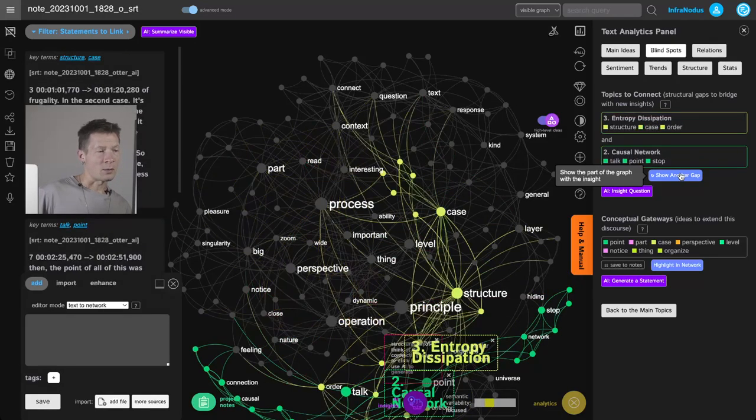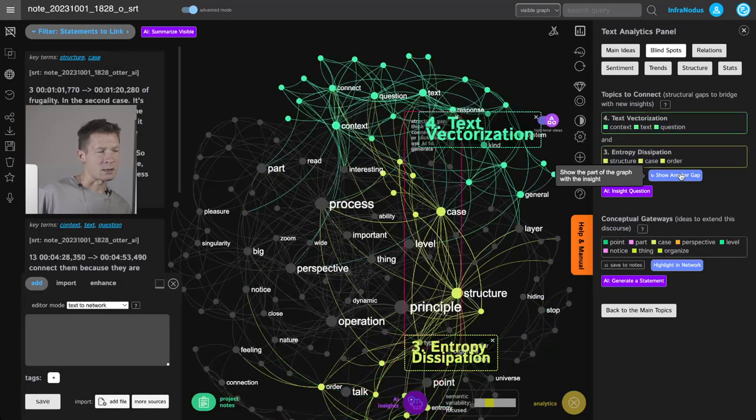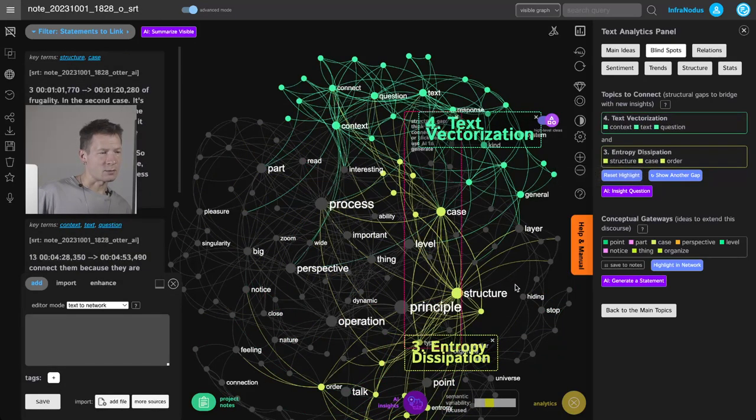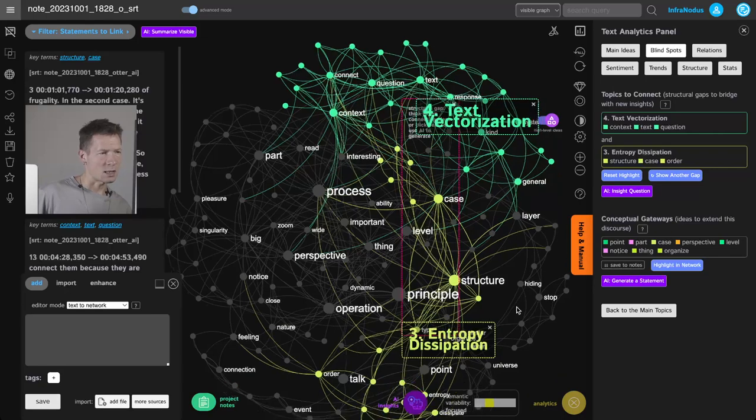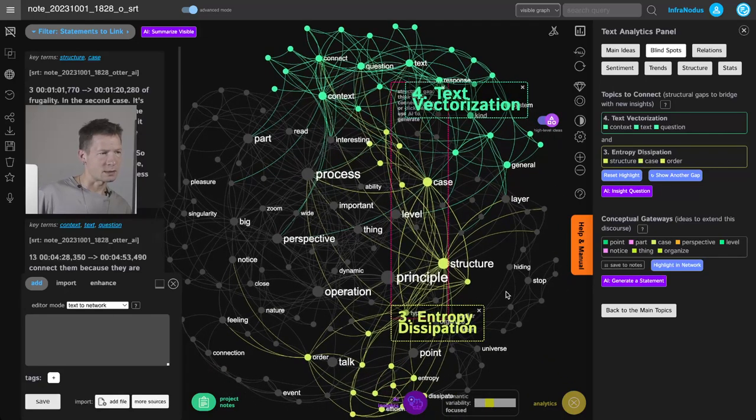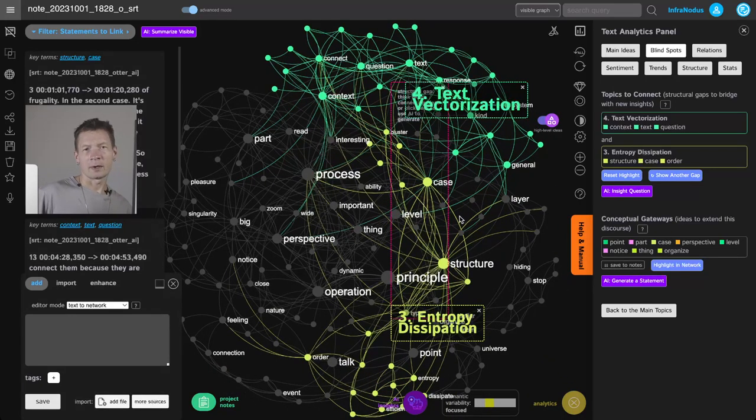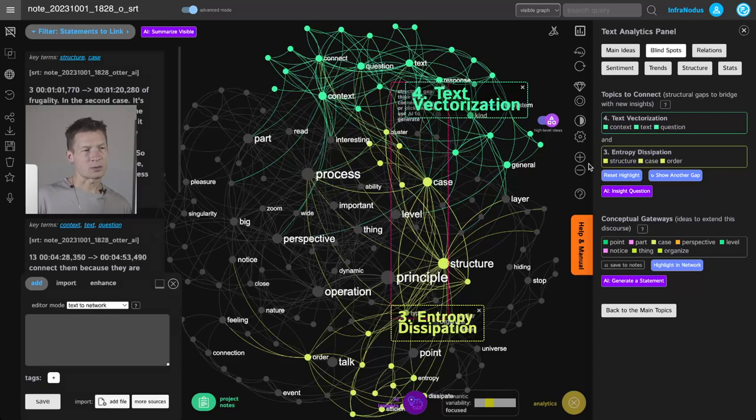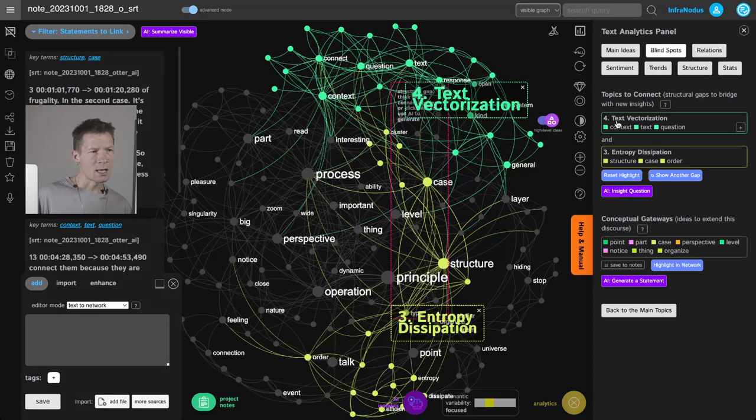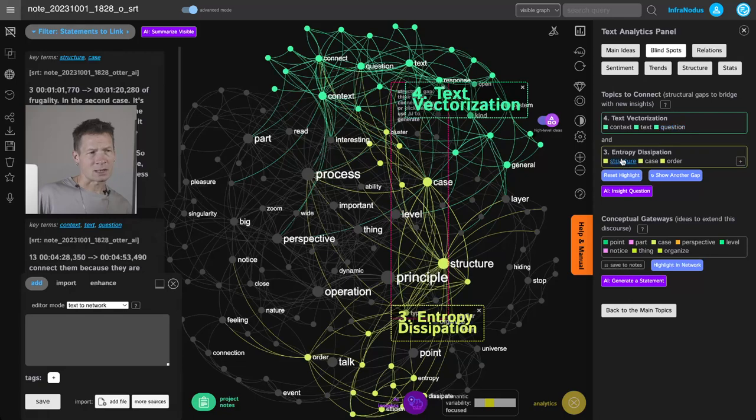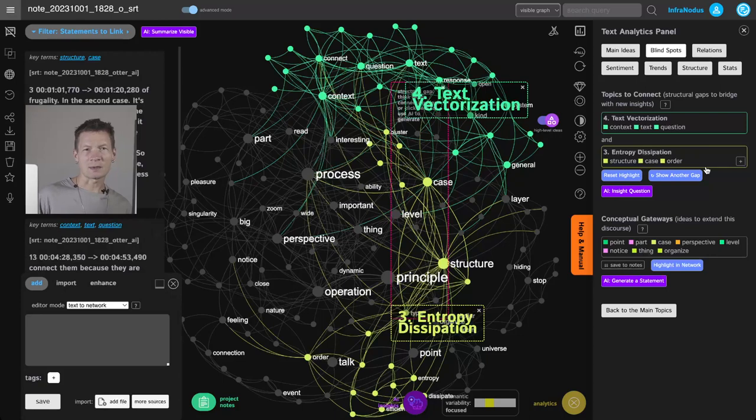Maybe ones at the opposite sides of the graph—for example, this one: entropy dissipation and text vectorization. They are connected but they could be actually connected much better. So I select those two and I look at the gap—text vectorization and entropy dissipation. And then I can say, okay, is there any way to connect them?